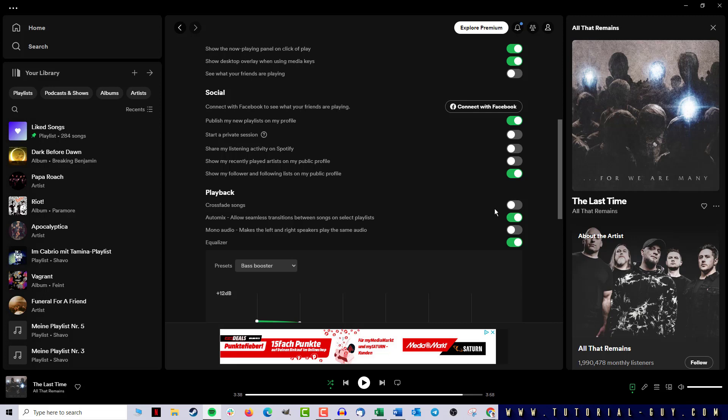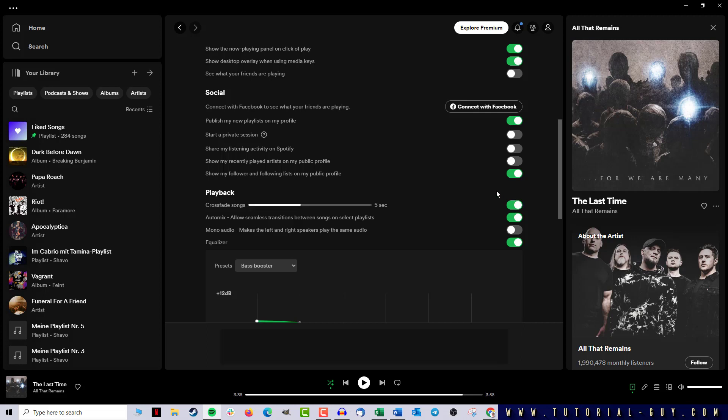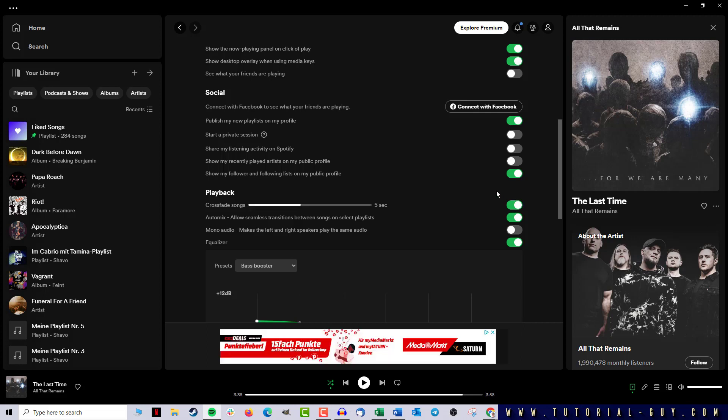I activate Crossfade by clicking on the slider and now I can select the length of the transition. If I want a soft transition in Spotify, I choose a longer time. And if I want a harder transition, I shorten the time.